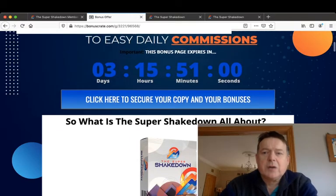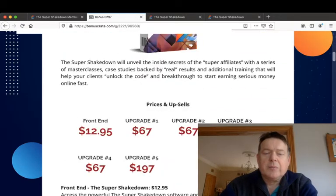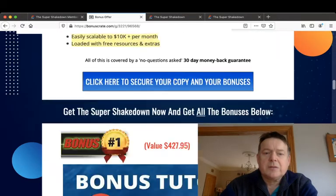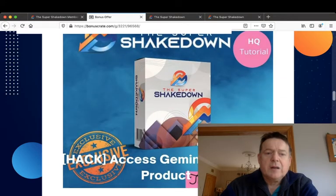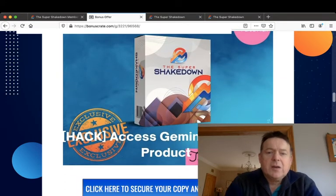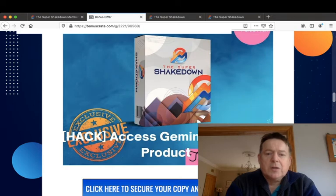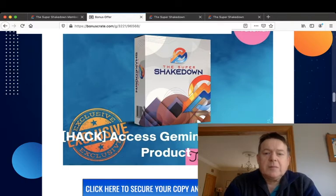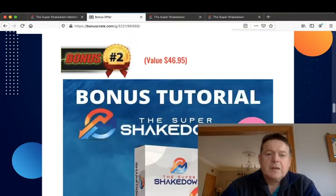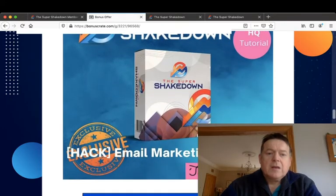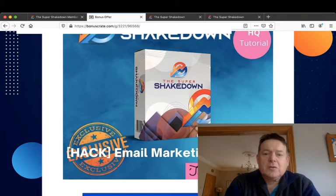My bonuses are: I'll give you access to Gemini all-in-one product, which is a three-in-one email marketing product which every marketer needs in their toolbox. Bonus number two, I'll give you an email marketing course which will teach you all about how to do email marketing.